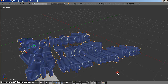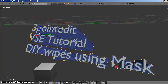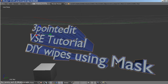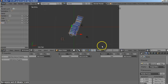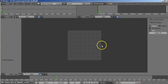Welcome back to another three point edit tutorial for the VSE. This time we'll look at DIY wipes using the mask tool. Do-it-yourself wipes generally involve animated wipes or maybe animating a black and white image by use of contrast.